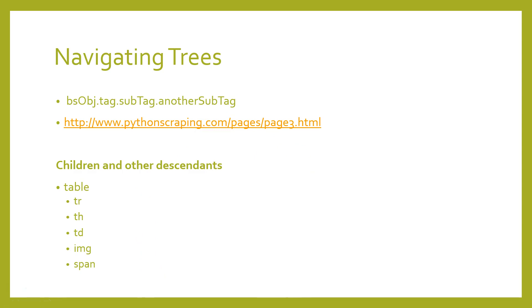Now let's talk about how to deal with children and other descendants. In the Beautiful Soup library, as well as many other libraries, there is a distinction drawn between children and descendants. Much like in a human family tree, children are always exactly one tag below a parent, whereas descendants can be at any level in the tree below a parent. For example, the tr tags are children of the table tag, whereas tr, th, td, image, and span tags are all descendants of the table tag, at least in our example page. So all children are descendants, but not all descendants are children.